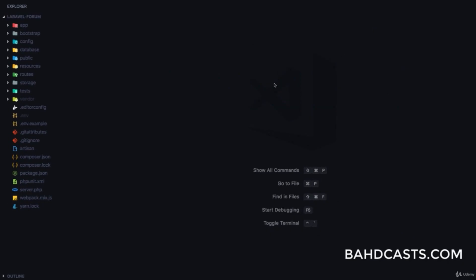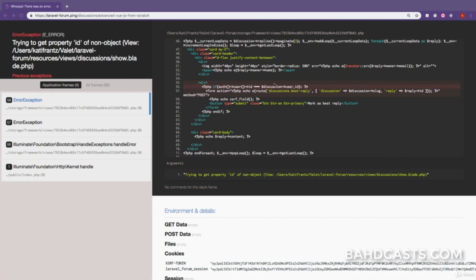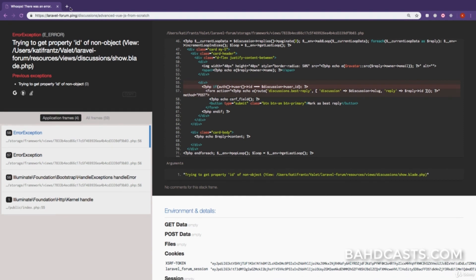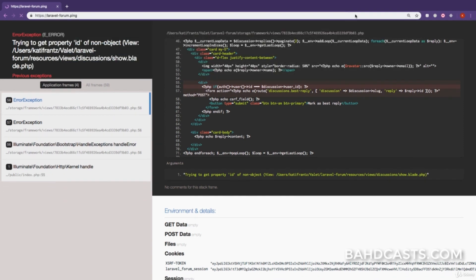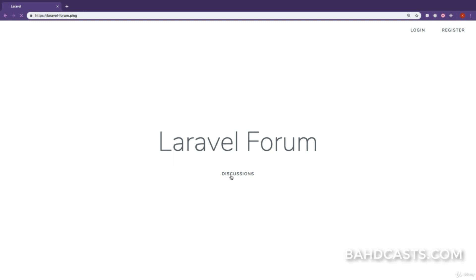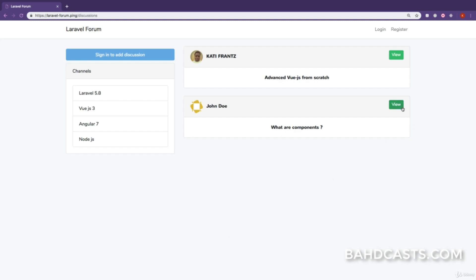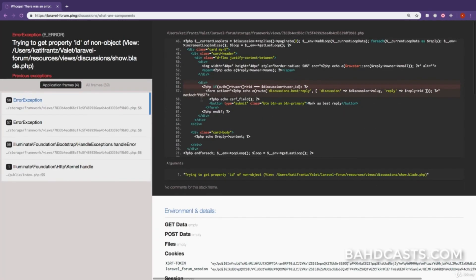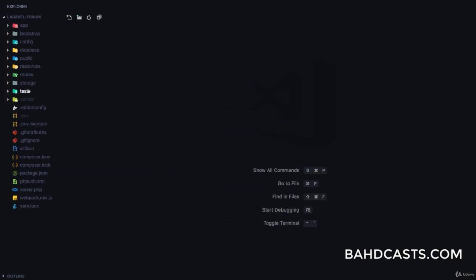In this lesson we are going to be sending a notification to a user when his or her reply is marked as best answer. But first we want to take care of an error. Right now I'm locked out, and if I visit the discussion page and view a single discussion, the application crashes because we are trying to access an authenticated user when the user is not authenticated.